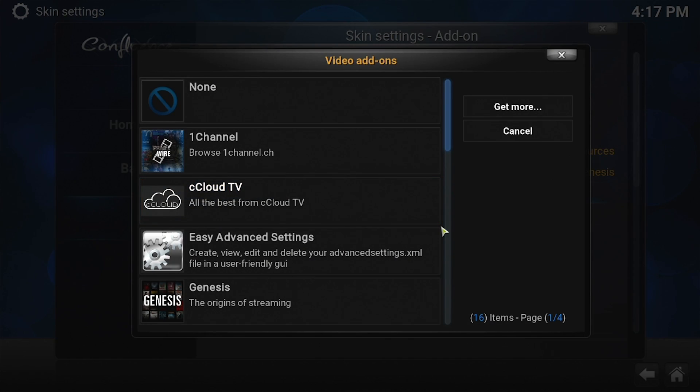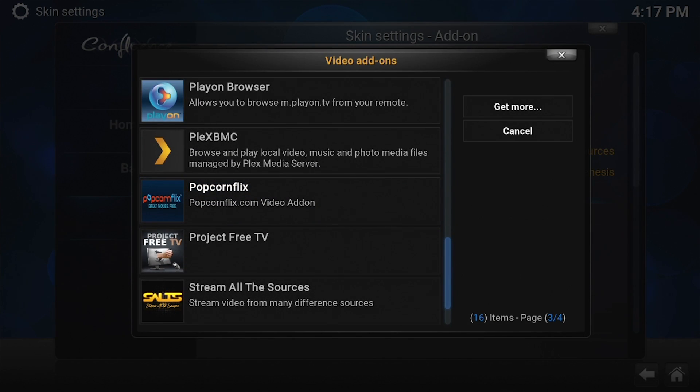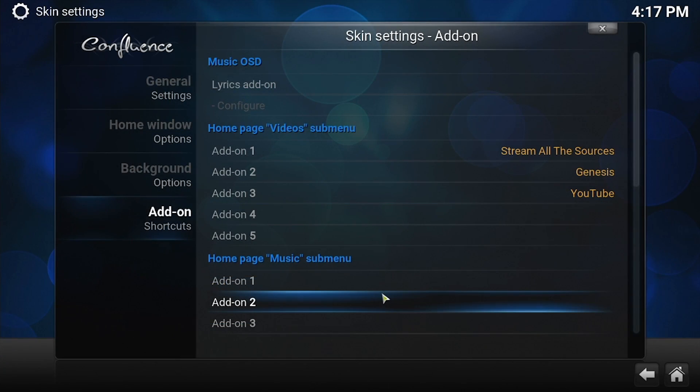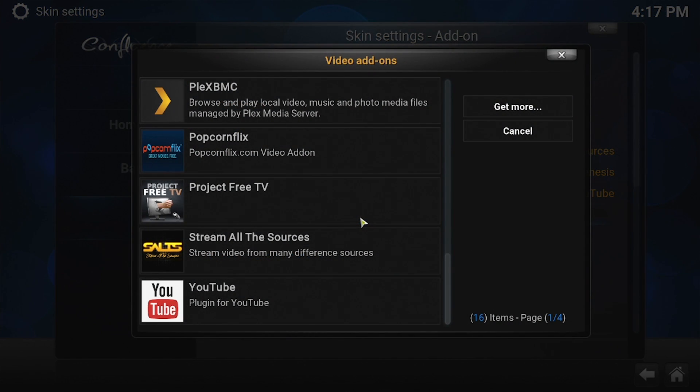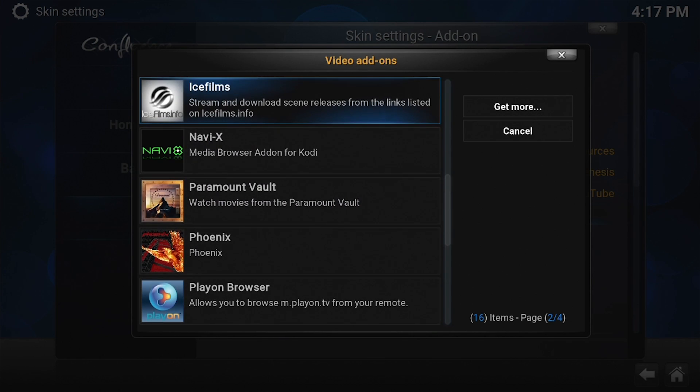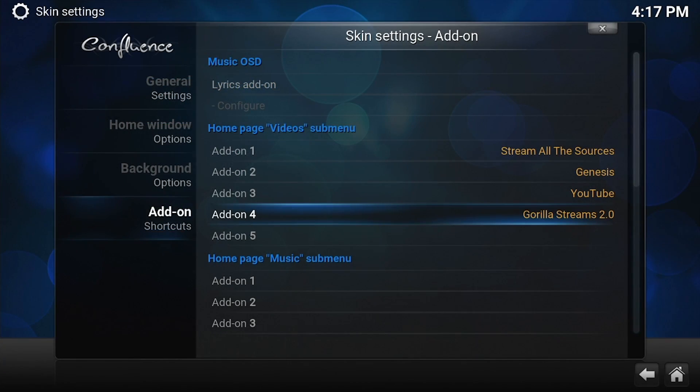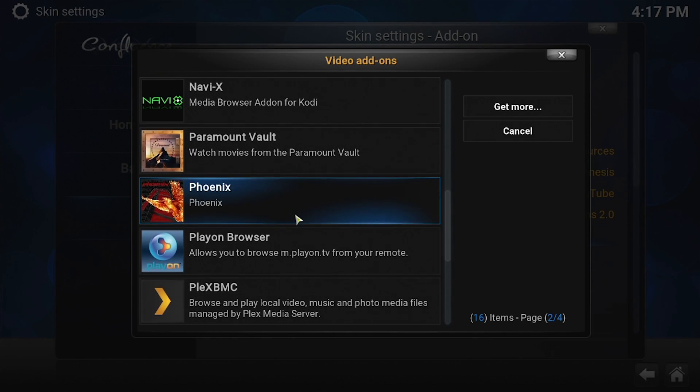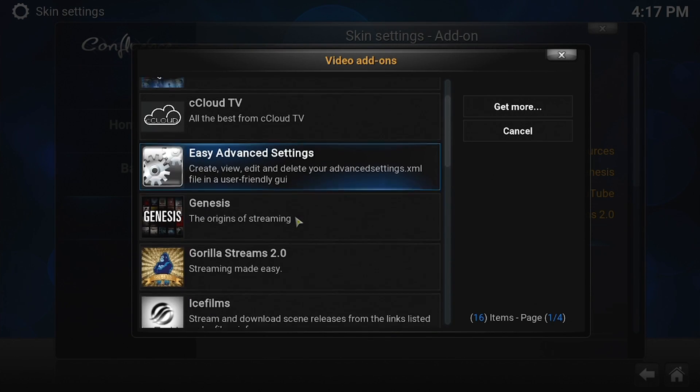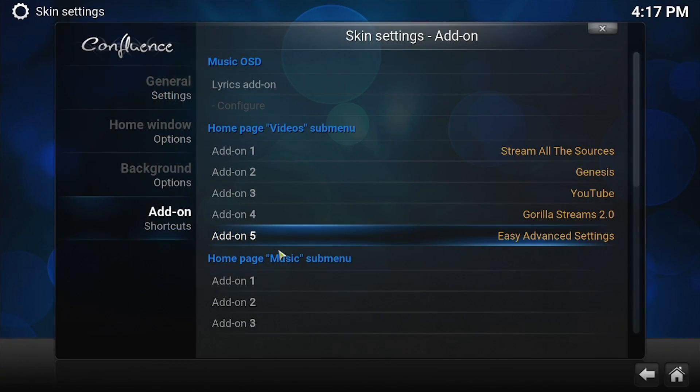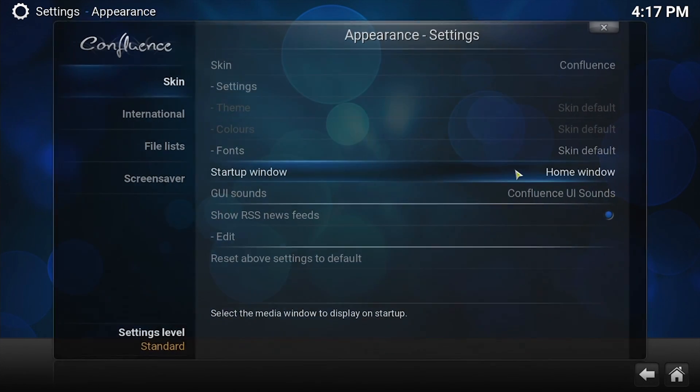Add-on number three, let's make that one YouTube. Add-on number four, we can make that one Gorilla Streams. Add-on number five, we're going to make that actually not an add-on for video, but our Easy Advanced Settings add-on. We're going to use that in a later video. Okay, and that's all we need to do. Close that down, close that down, close that down.